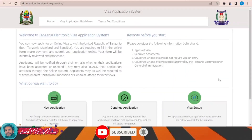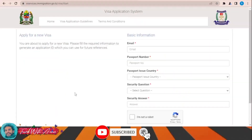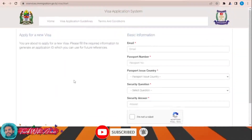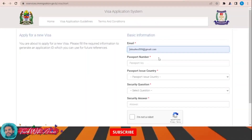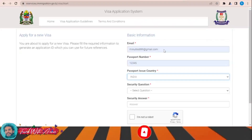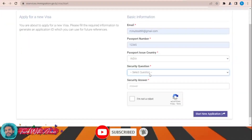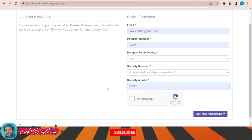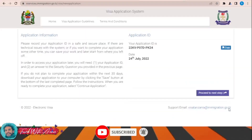To apply for the e-visa for Tanzania, click on 'Apply for a New Visa.' Here you will have to fill in all the information: email, passport number, the country of your passport — for example, applying from India — and then answer a security question before clicking 'Start New Application.'